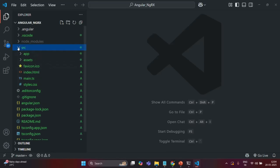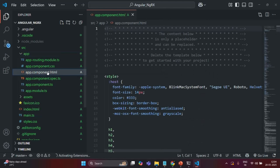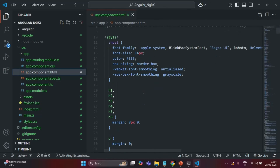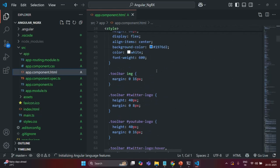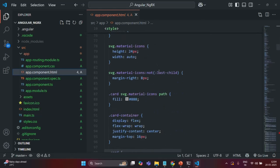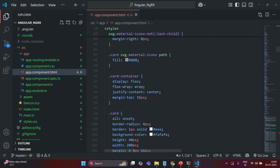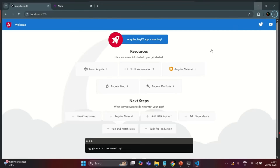If I go to the source folder, there we have this app folder inside which we have our app component. If I go to the app component HTML file, you will see some CSS and HTML inside this file, and it is this HTML and CSS which is currently getting rendered in the UI.